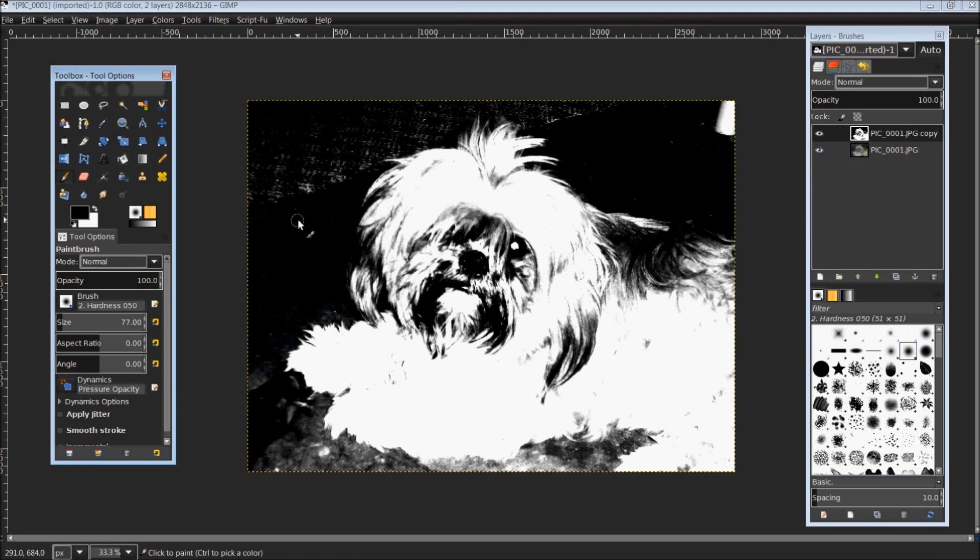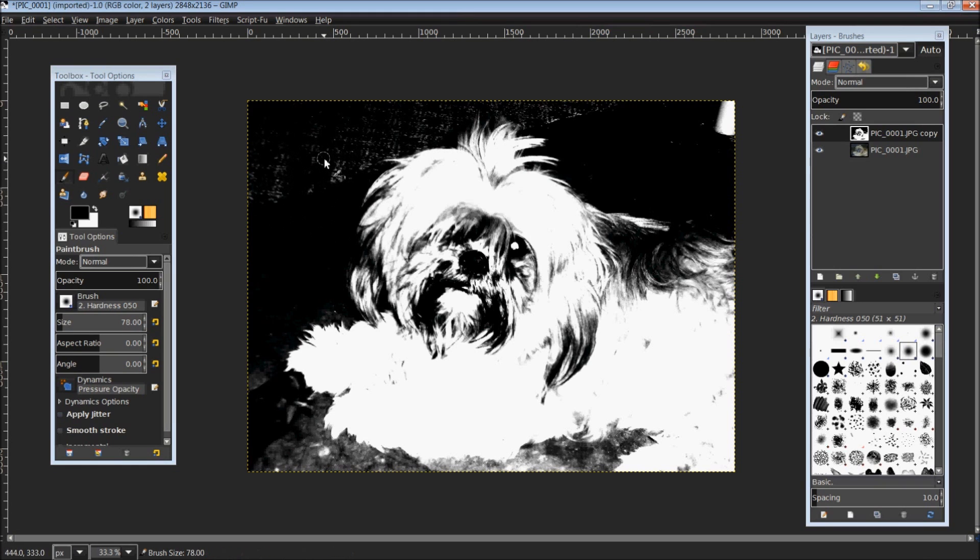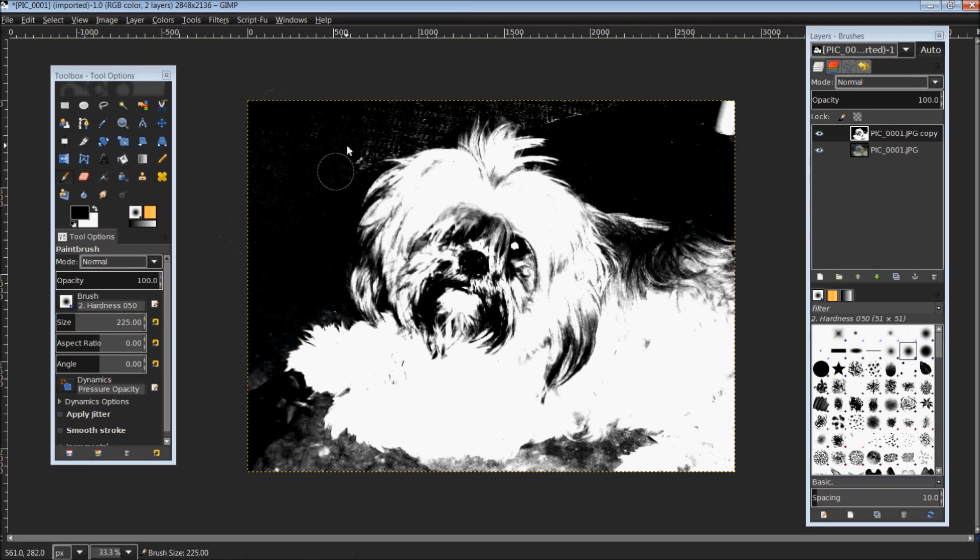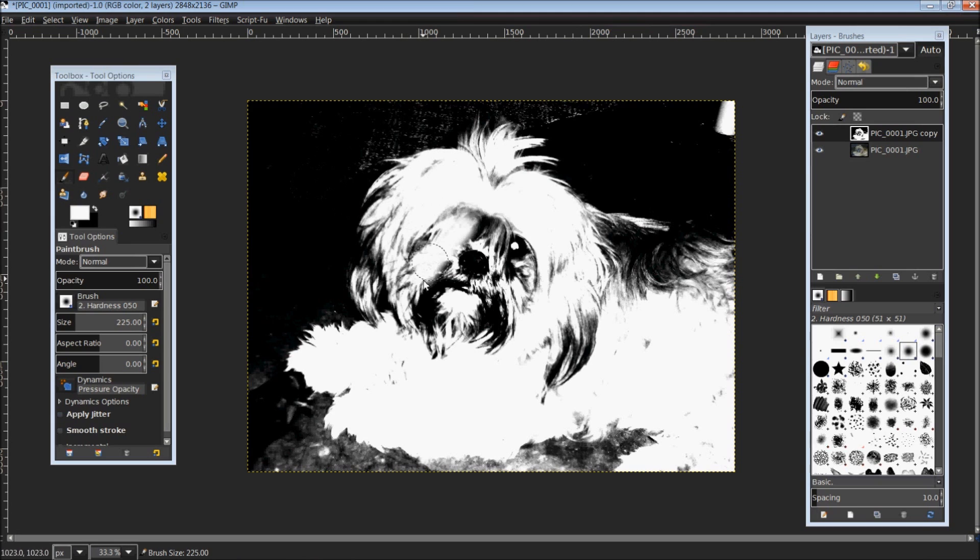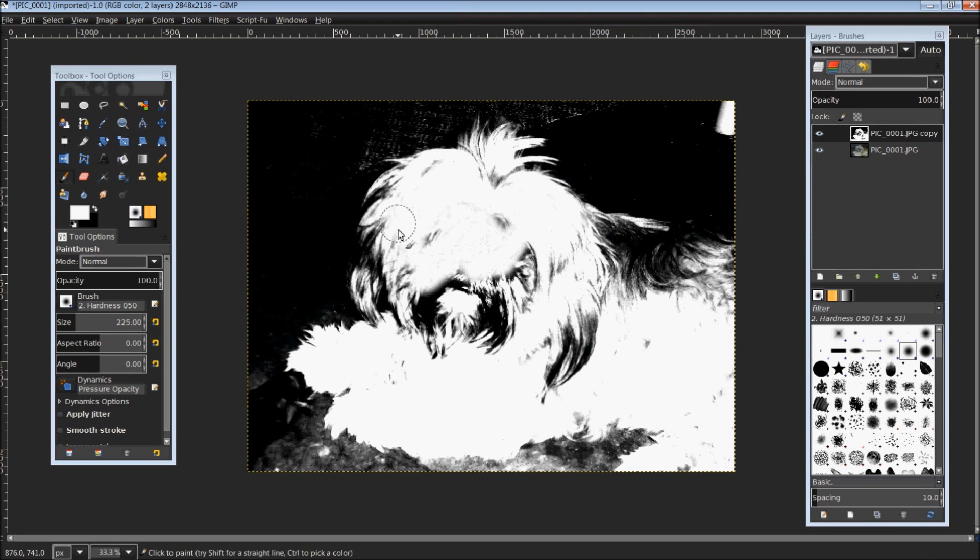From here, you're just going to want to blacken out the background. Of course, you need to change the size of your brush. Helps a little bit, makes it a whole lot faster. Blacken out your background as much as possible, all the way up to the very edges.